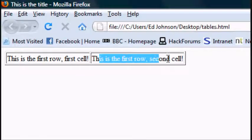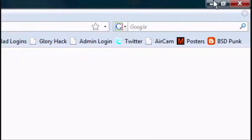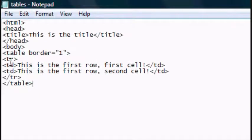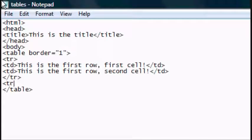Now if you want another row, you go back to the HTML document and you type in another set of TRs. So as you can see we've closed that one, so underneath it we'll open a new one, TR, TD.